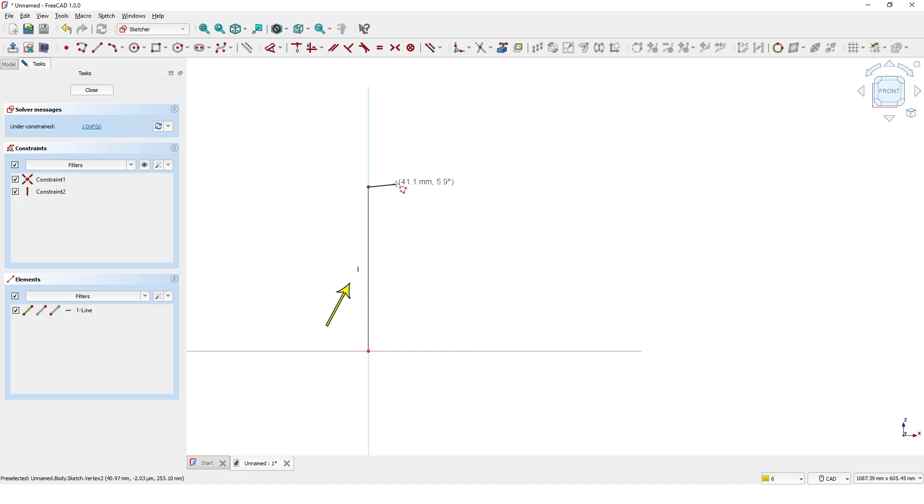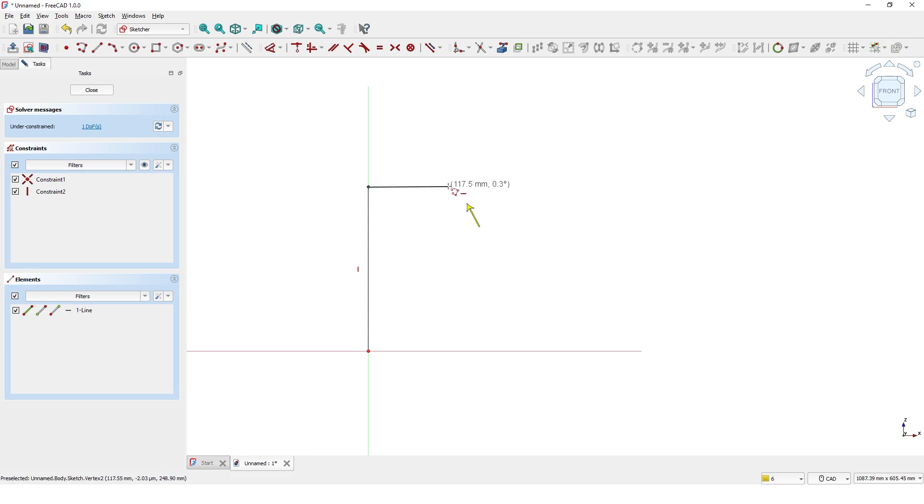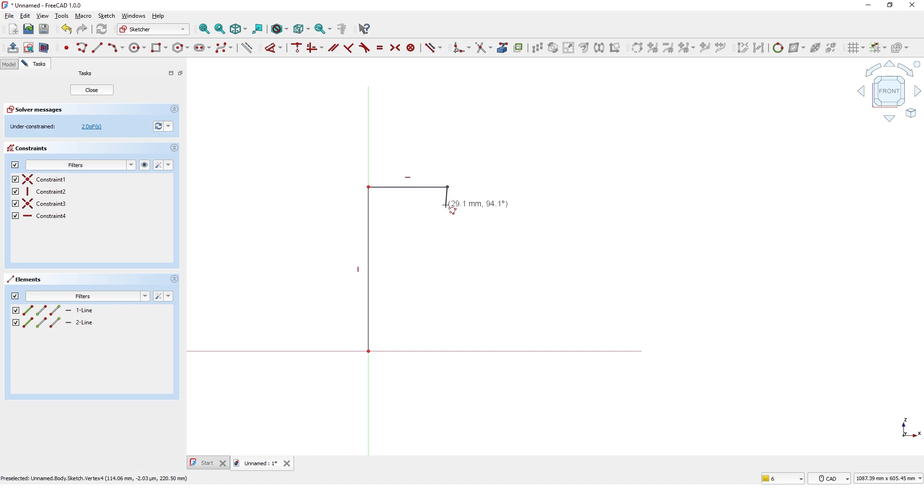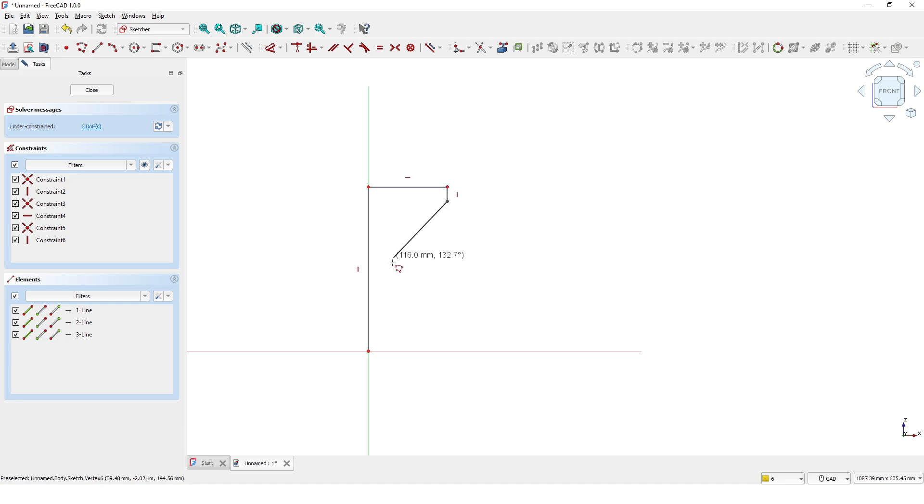Click and move the mouse to approximately 120mm horizontally and make sure it is constrained horizontally. Click and move down to approximately 20mm vertically and make sure it is constrained vertically. Click and move the mouse somewhere here.